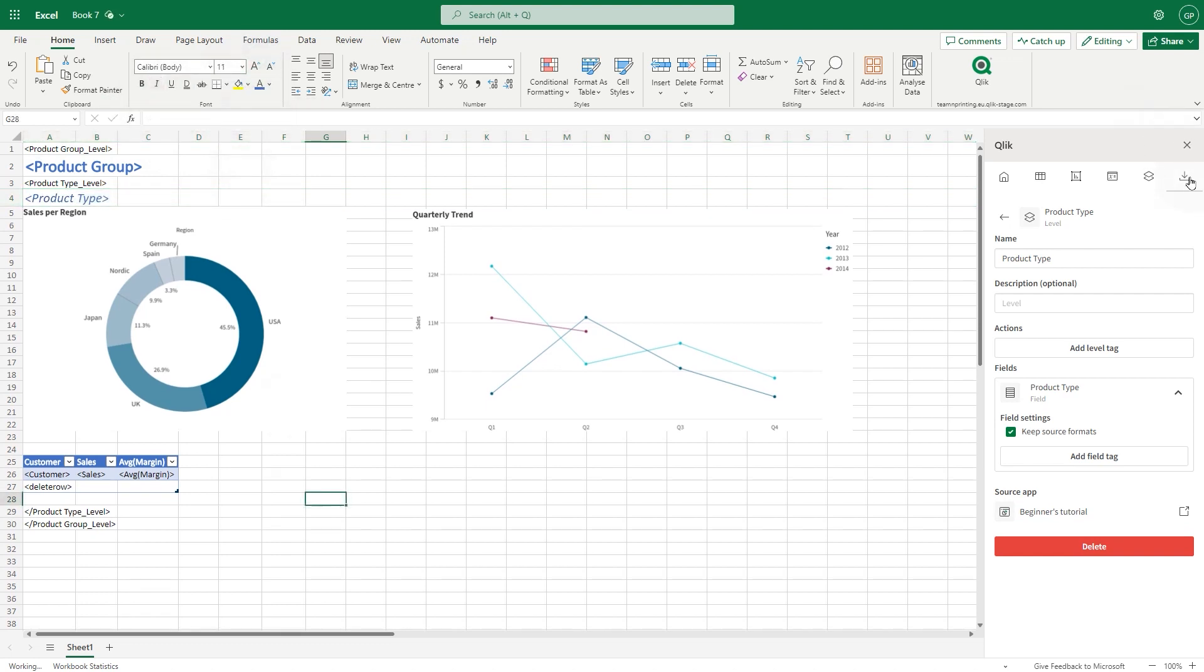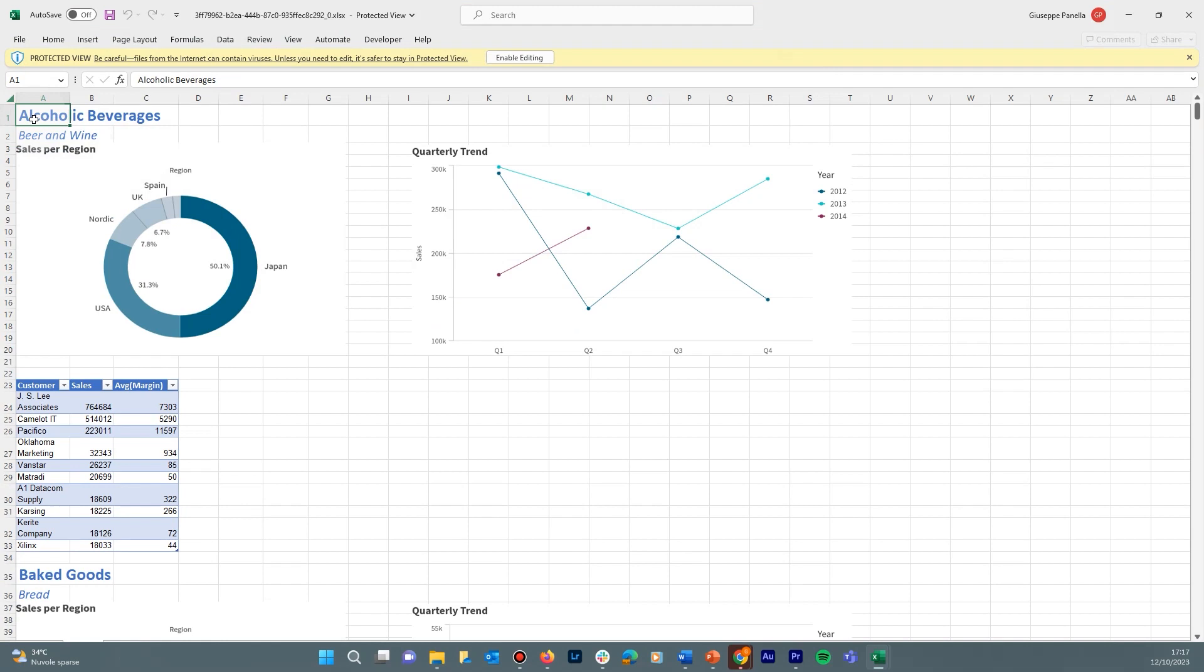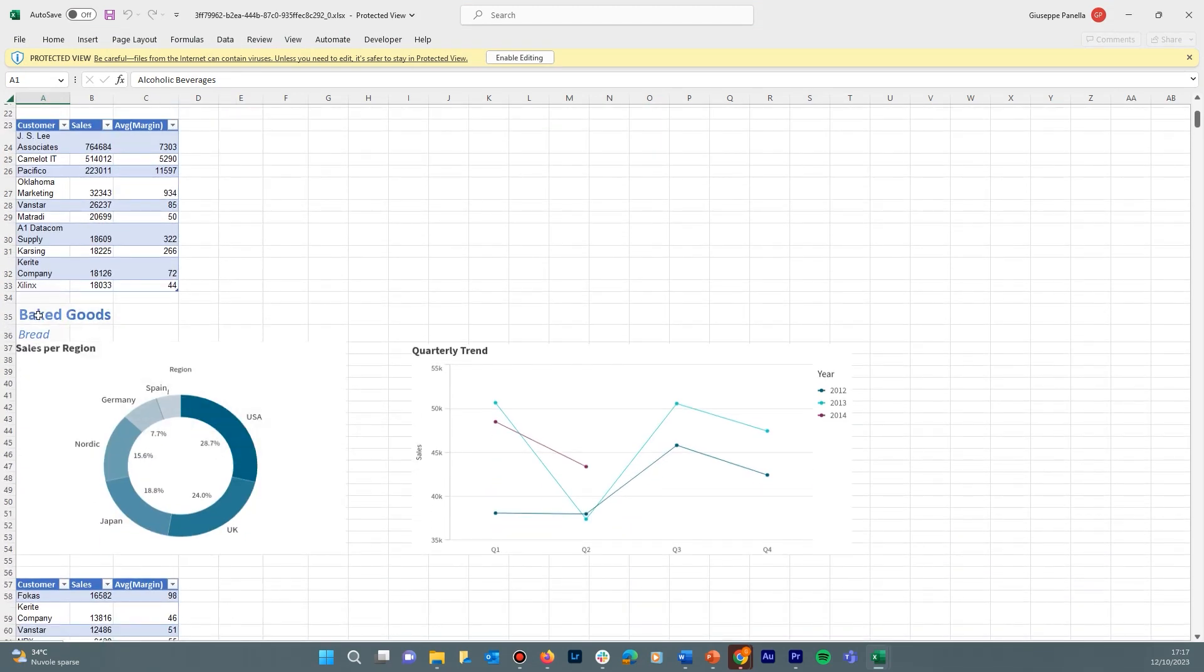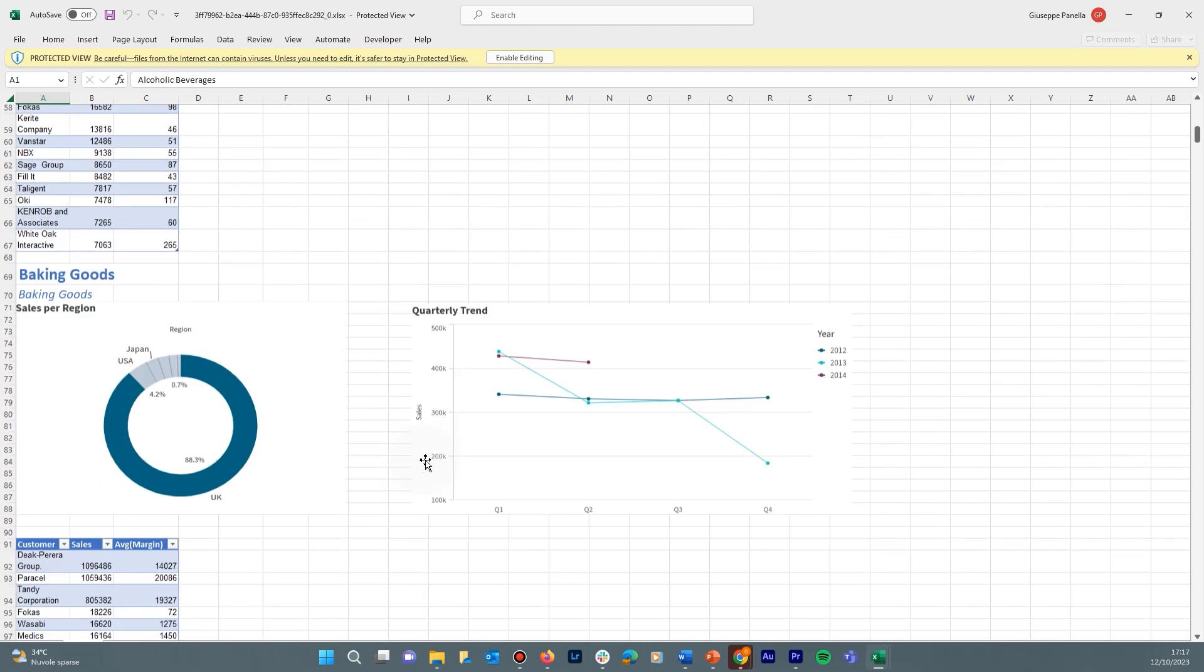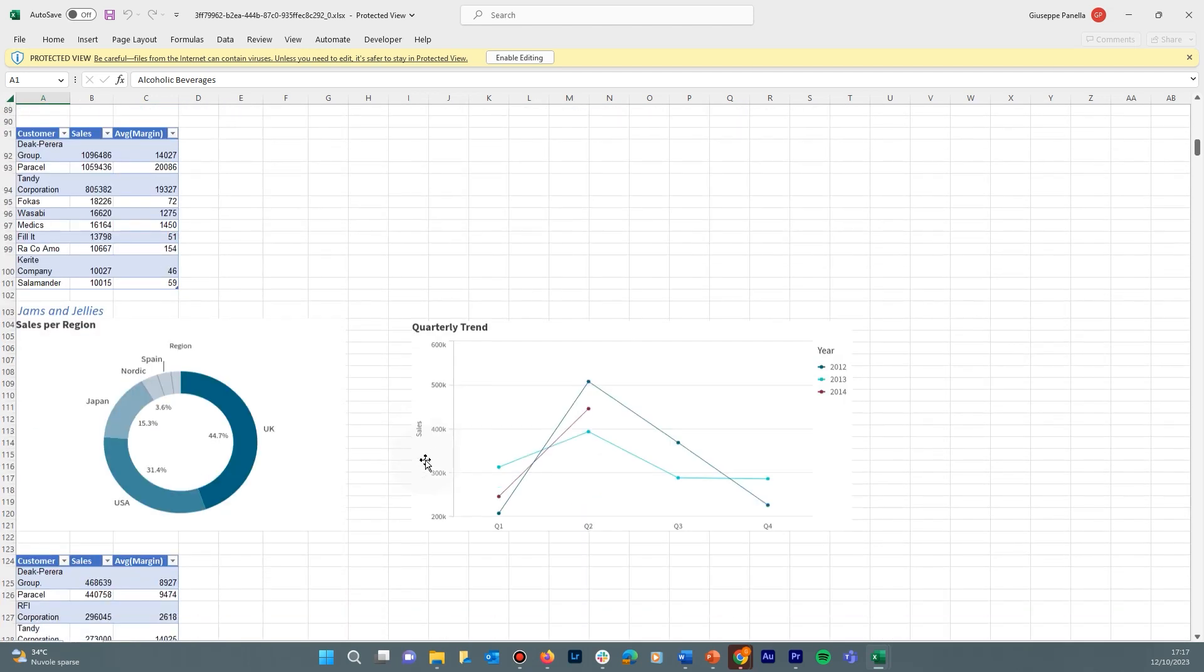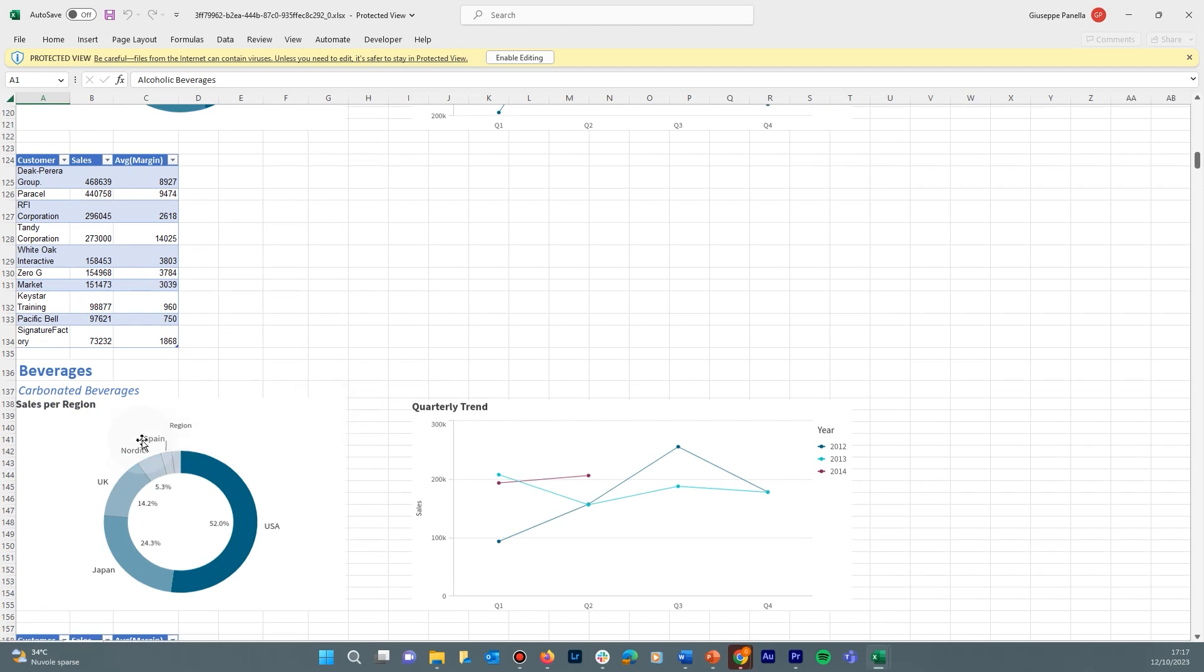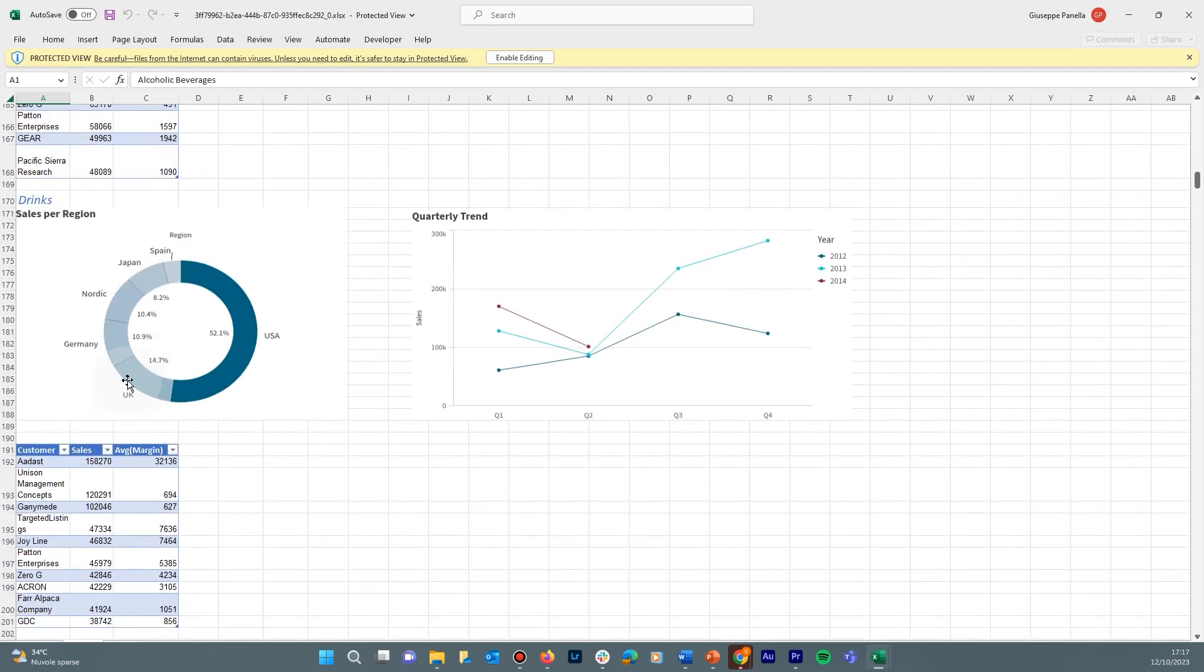When done, download the preview to see the result. As you can see, the report now shows different levels for each Product Group, and within each Product Group, there are different sub-levels for the various Product Types. And that concludes this video. Thanks for watching.